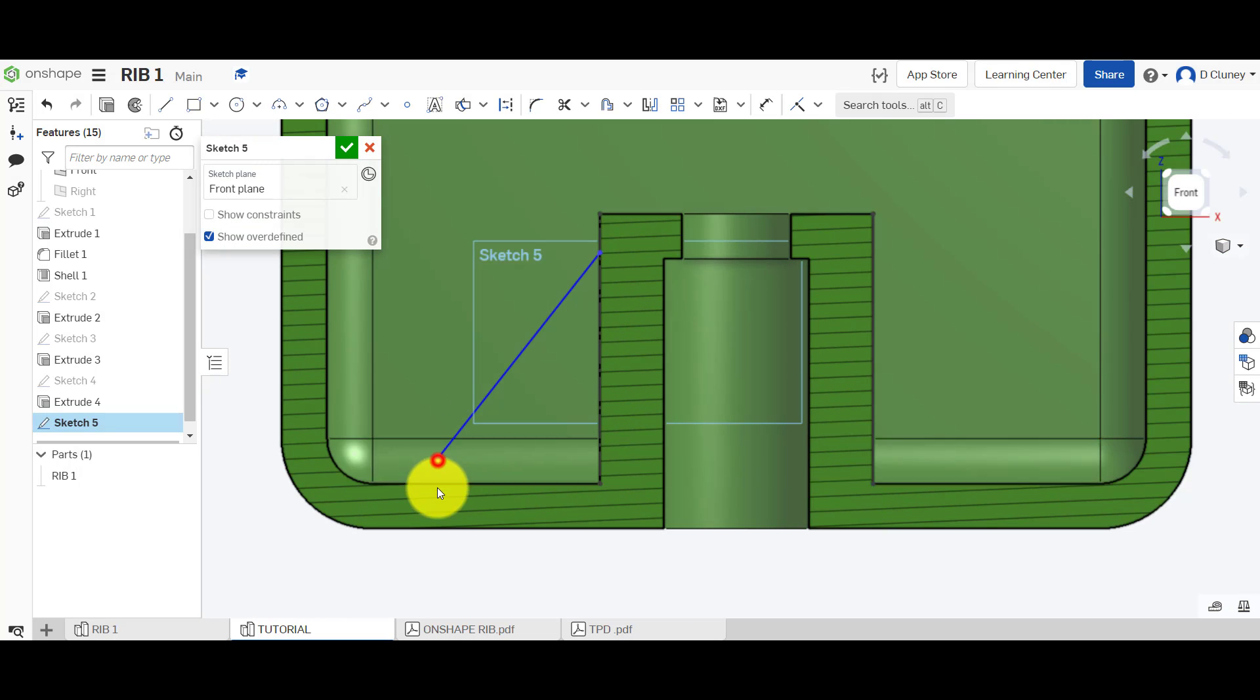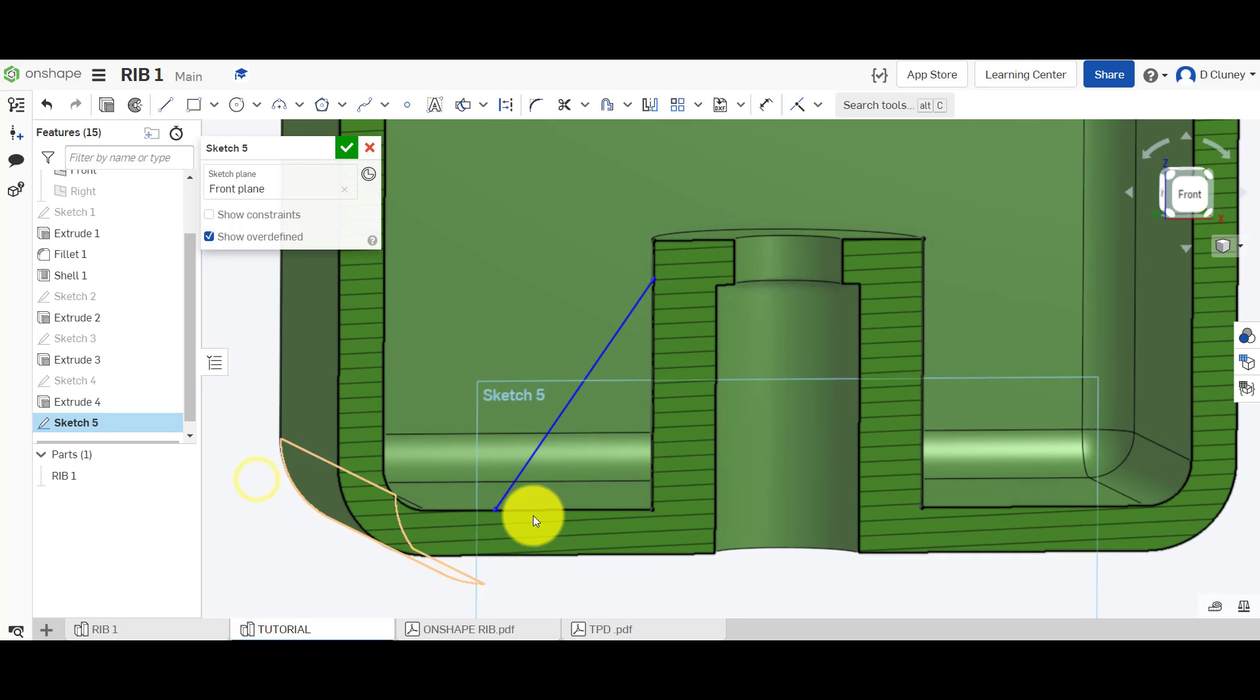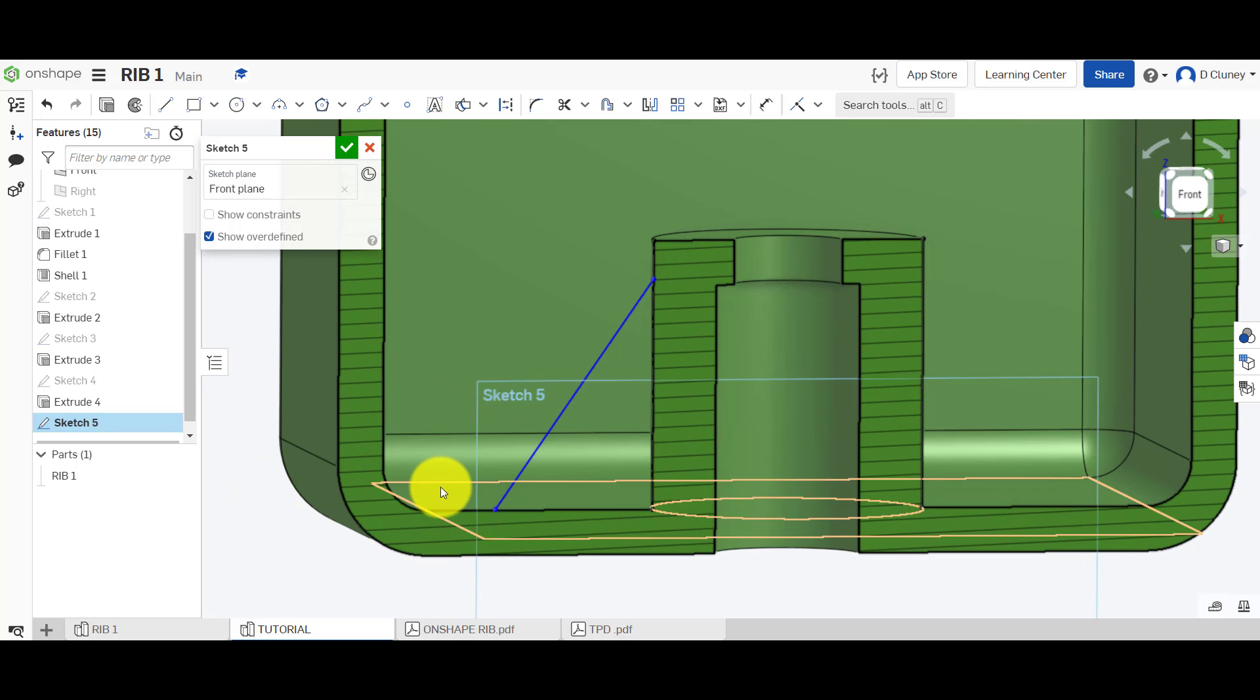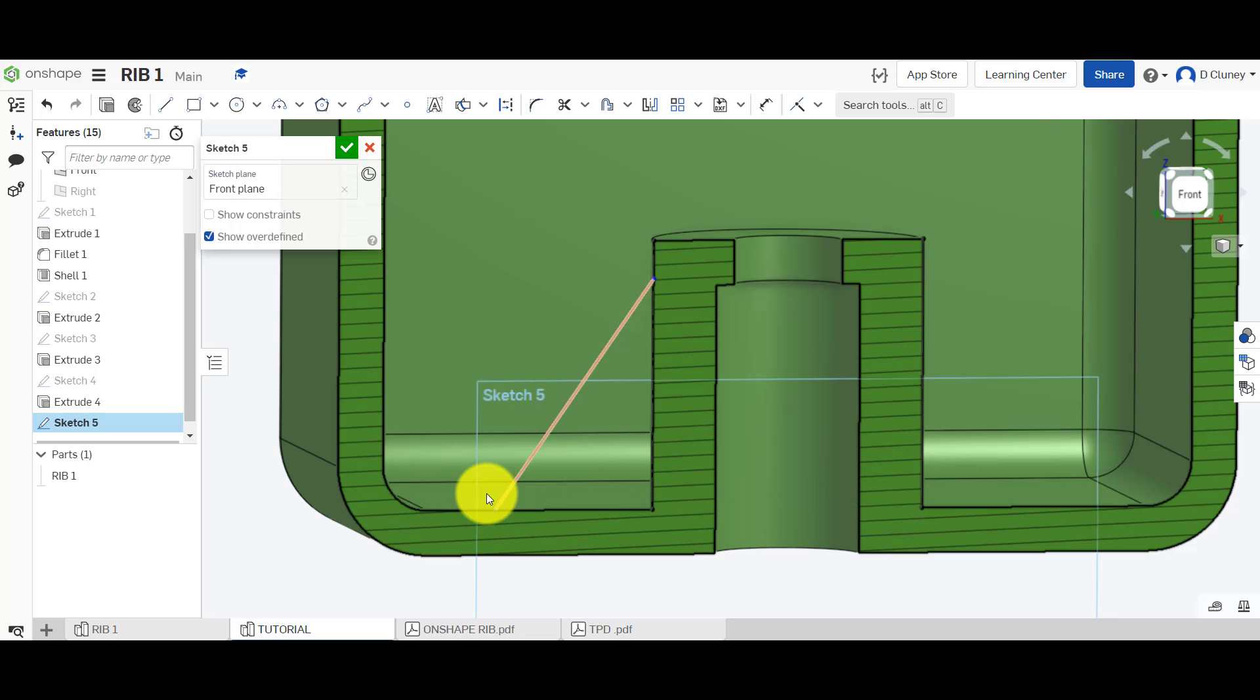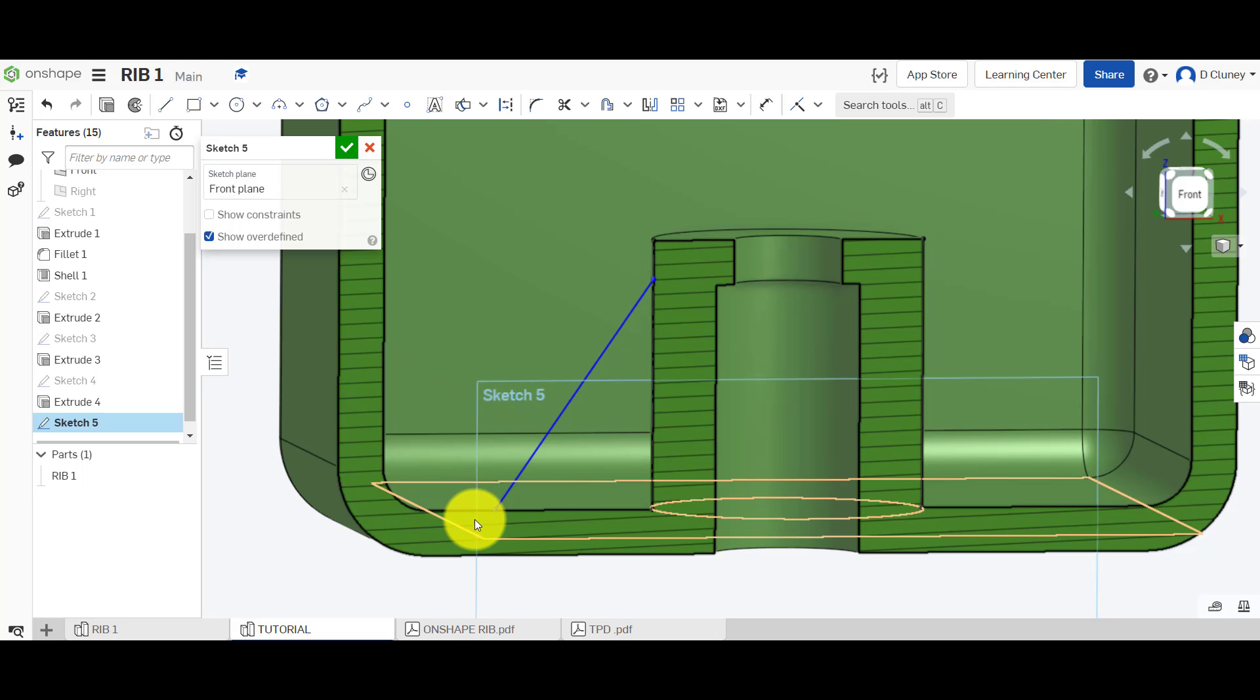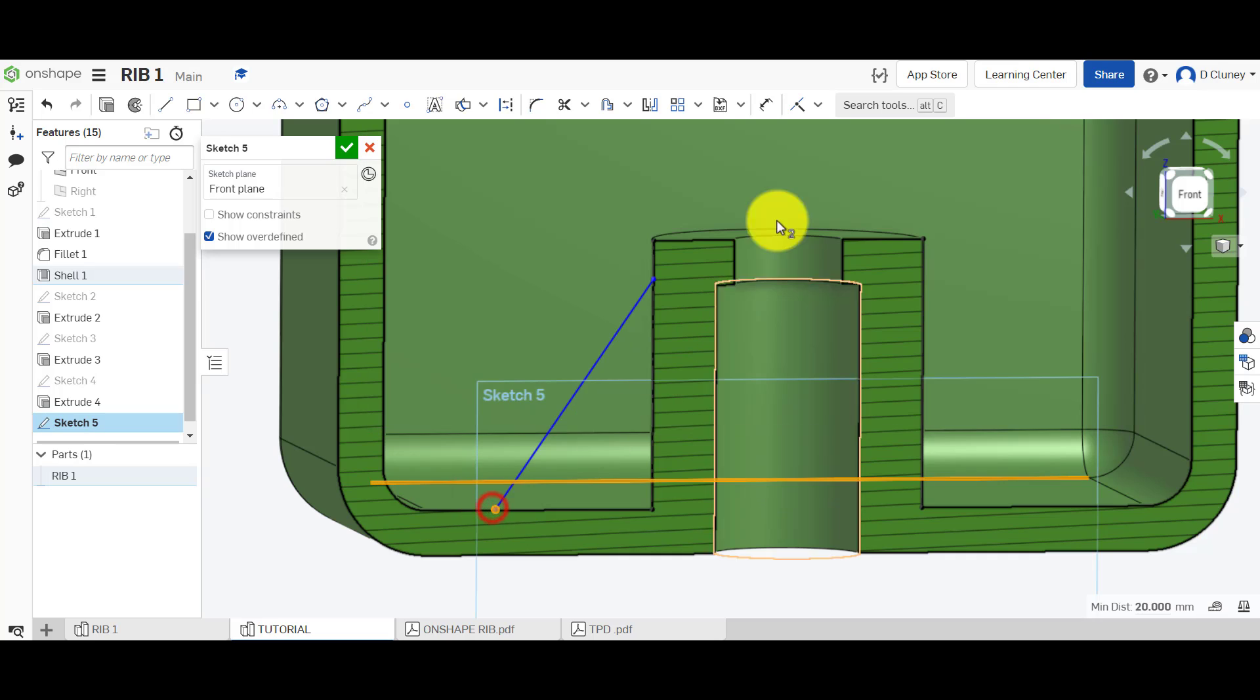Now at the moment we've got nothing on the bottom here. I could try and grab that edge there because that is actually on that face. So I could grab that edge and that point coincident.